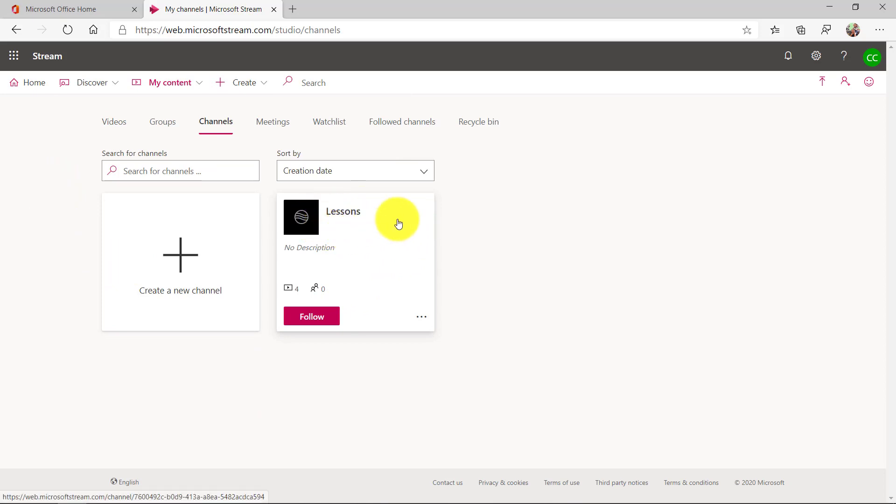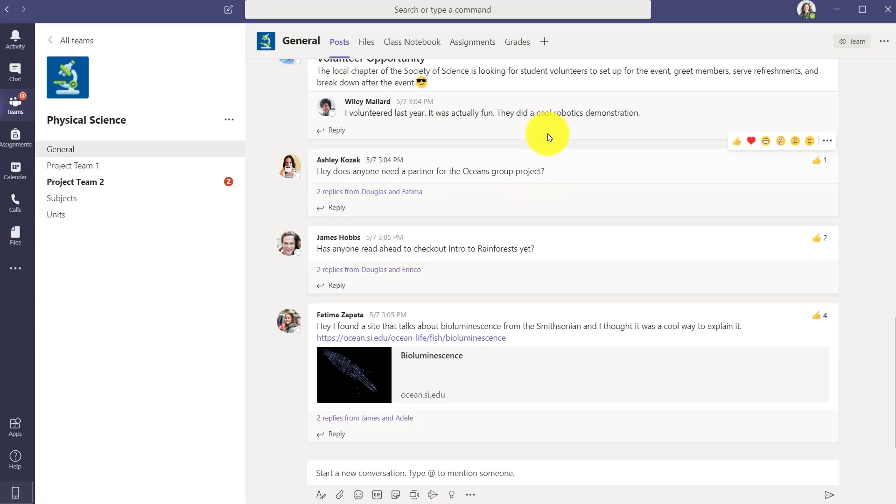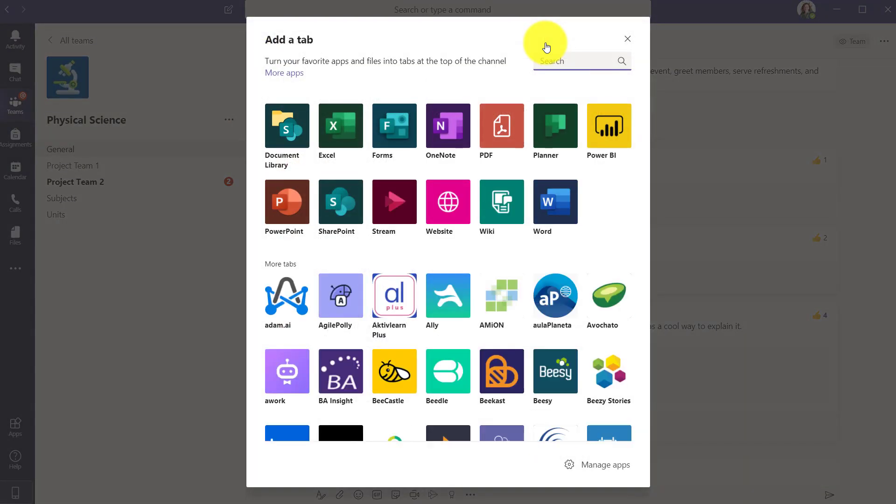So now what we're going to do is go to Teams and add this as a tab so students can see all these lesson videos. Here I am in Teams and up at the top I'm going to click the plus to add a tab and I'll choose Stream.